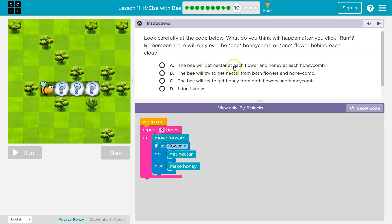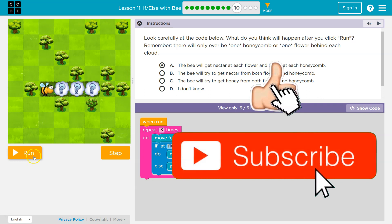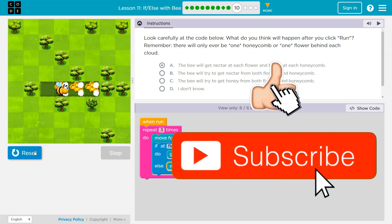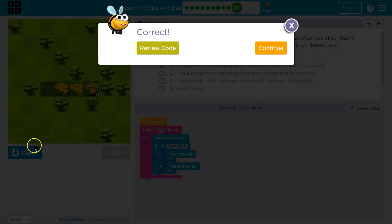The bee will get nectar at each flower and get honey at each honeycomb. That sounds good. Nectar from both? Nope. It won't. Honey from both? Nope. This one. The bee will try to get nectar at each flower and honeycomb. Honey from honeycombs. Awesome. Let's keep going.